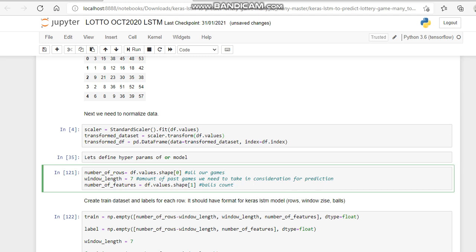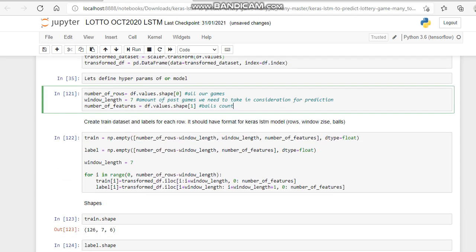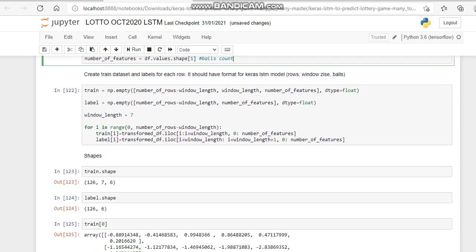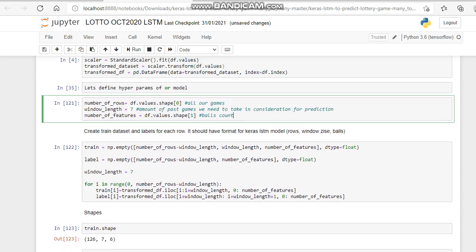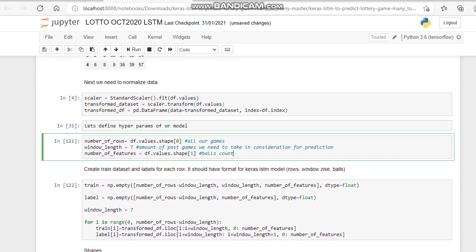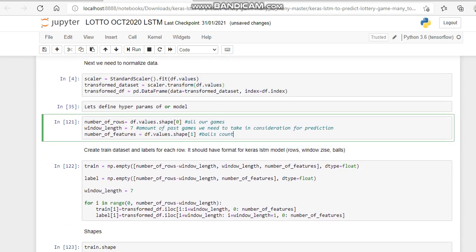Now we need to create our training set and our labels for each row, so that does that.